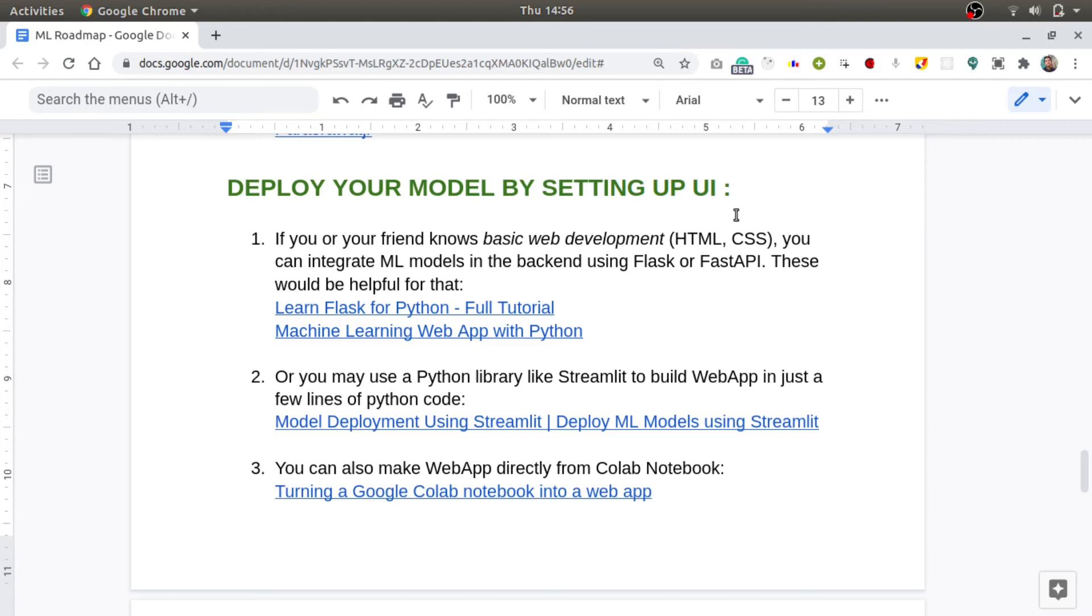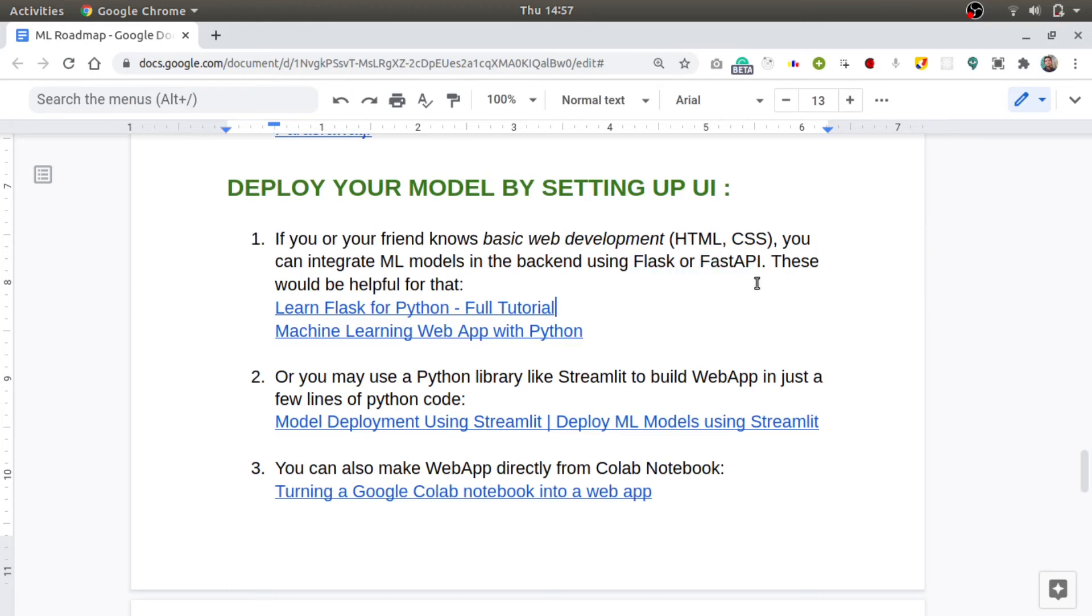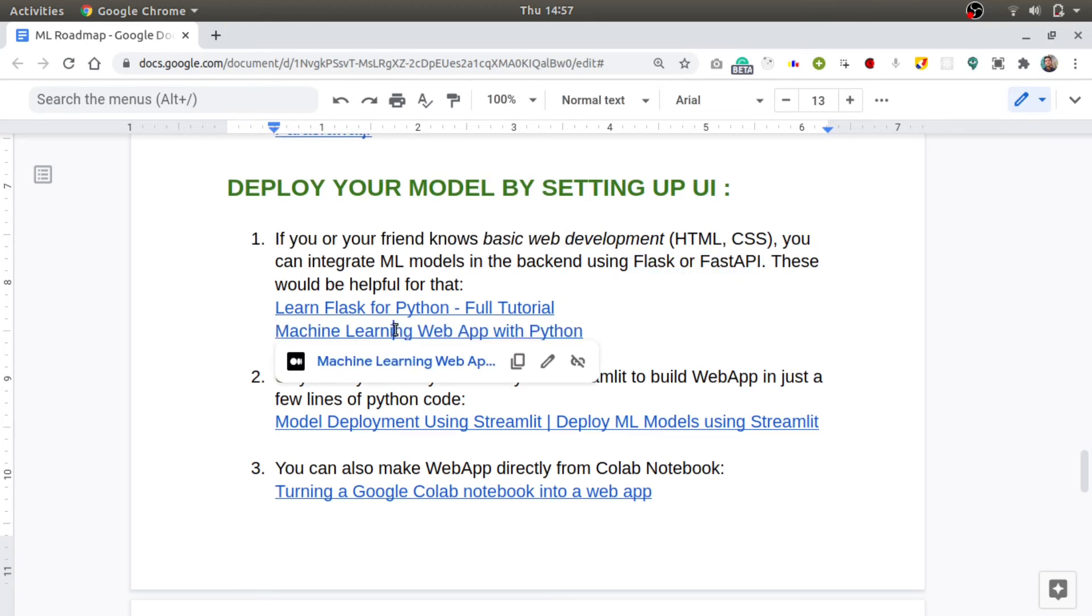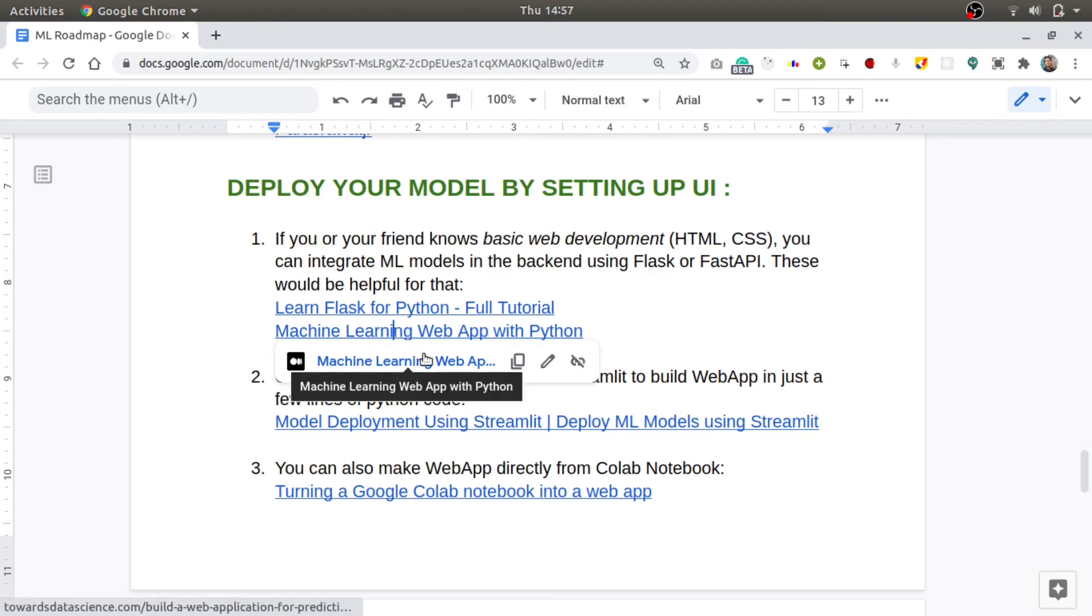Once your model is trained and tested, you may want to deploy it on the internet. For this, if you or your friend knows some basic web development like HTML and CSS, you can integrate your machine learning model in the backend using Flask or FastAPI. For that, you can refer to this Flask tutorial and this blog on how to integrate a machine learning model into your Flask server.